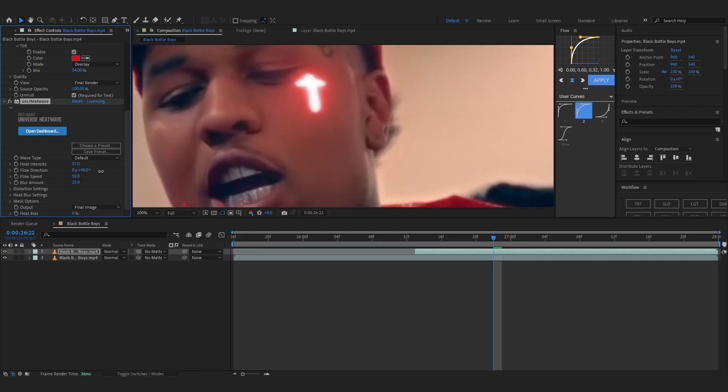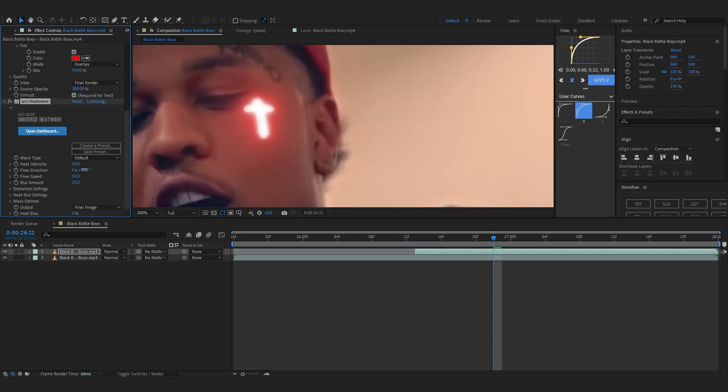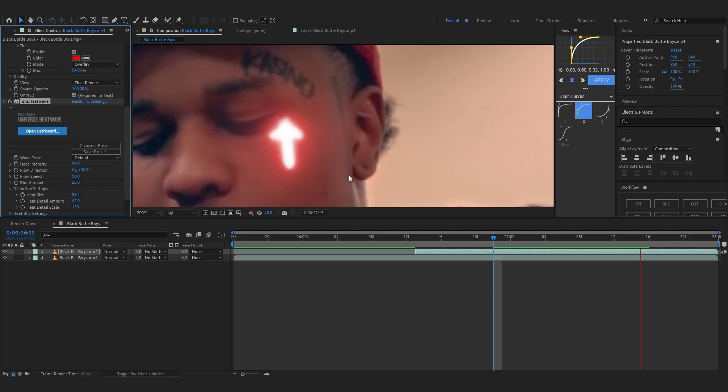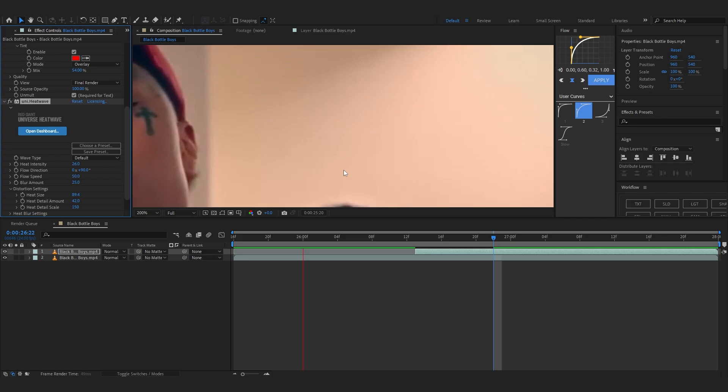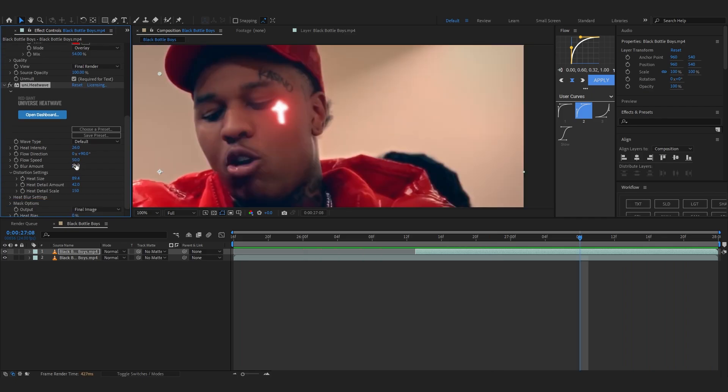Then you can also add like a heat wave if you want into it. Even a heat wave and bring up the amount a little bit and go to distortion setting and lower down the size so the tattoo looks a bit alive, you know what I mean. I also lower down the flow speed to like 30.